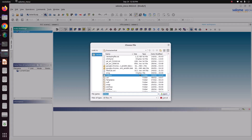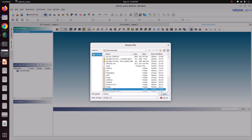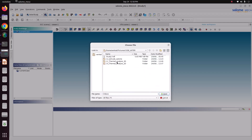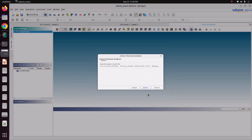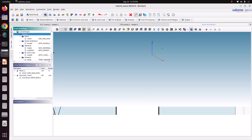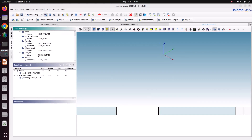Now we can save this file. Go to pictures, Code Aster, 3D. I am naming this output file as thermal1.rmed. Save, then finish. Now you can see it has generated the command file. The input file is the mesh and the output file is this one.